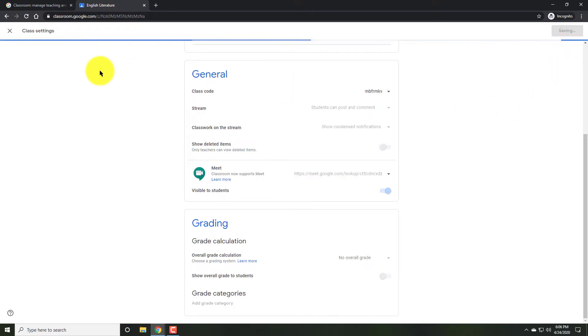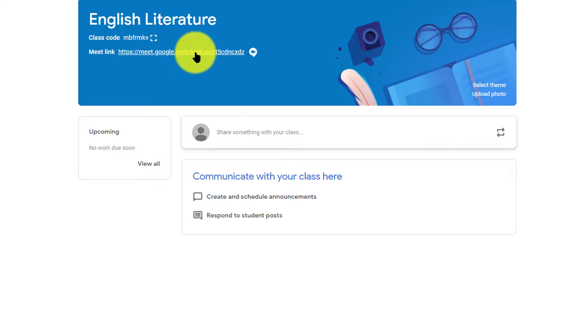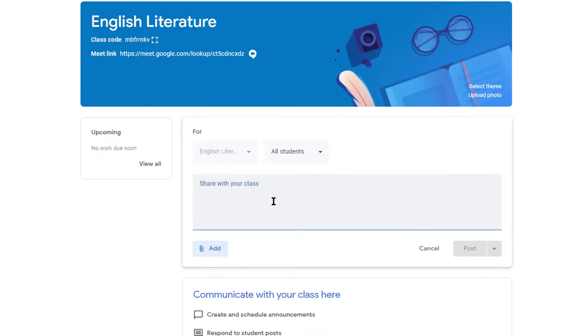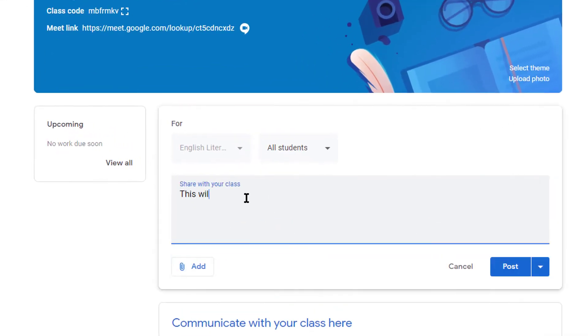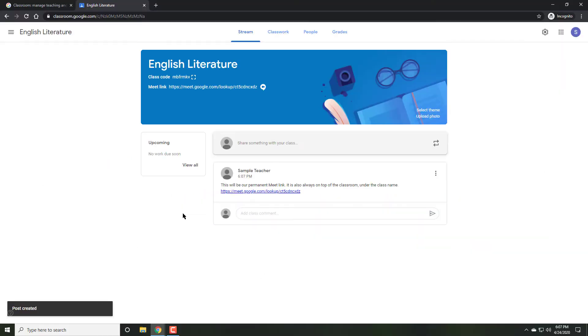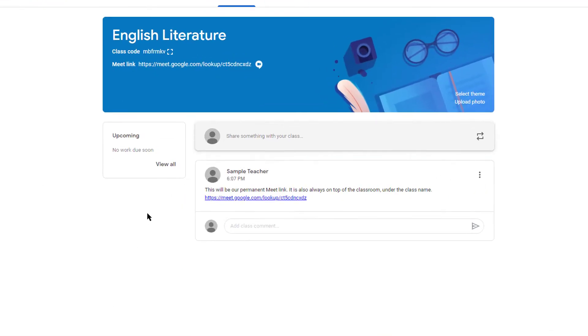Click Save and go back to the main page. Notice how the Meet link is under the title on the main page. And the link that you just copied can also be added to the stream. This link under the title will always remain there. So even if students miss the notification on the stream or their email, they will see it here.